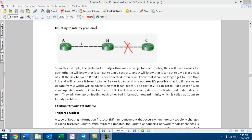The Count to Infinity problem is a routing issue. What is the issue? The routing problem is what we need to solve, and the issue is what we will address in this video.